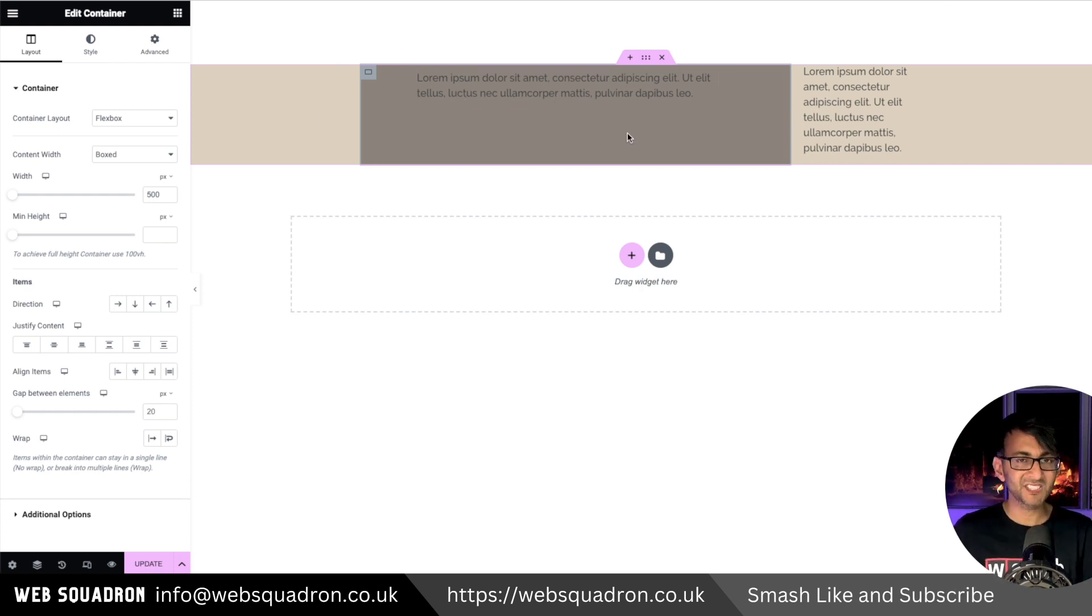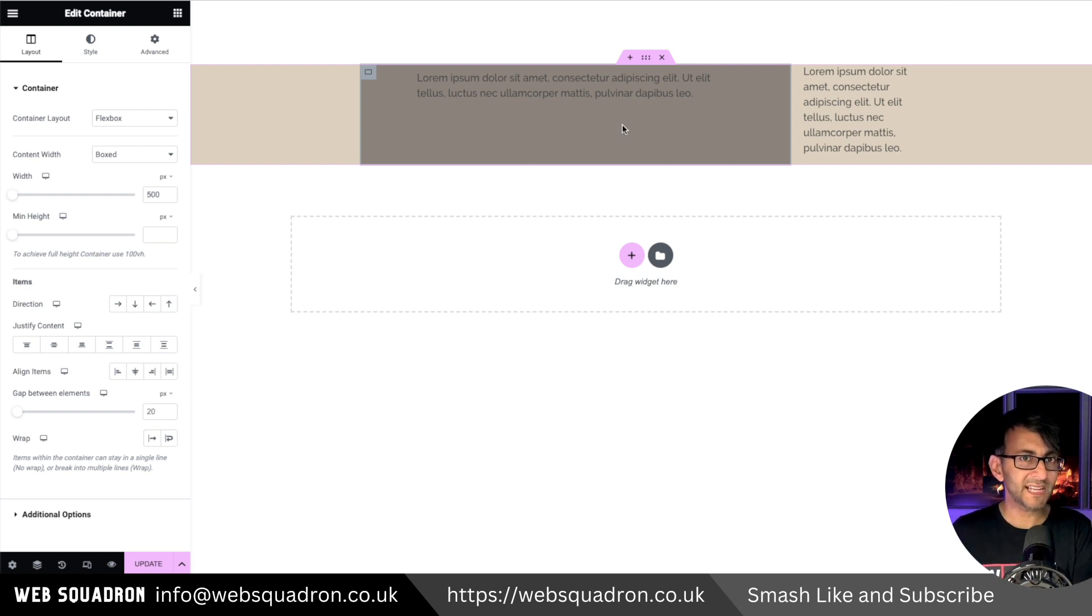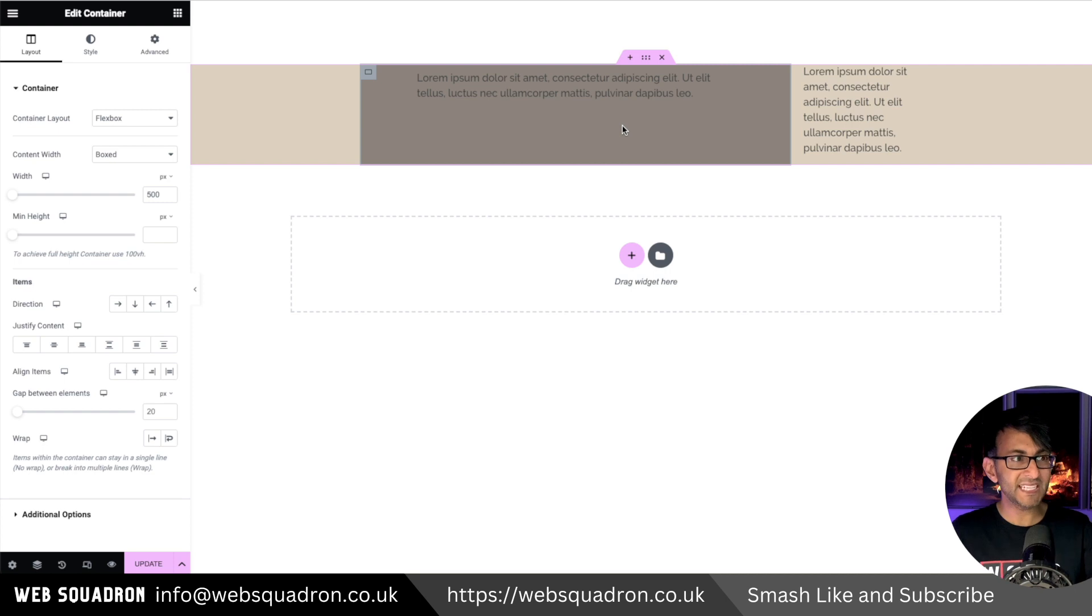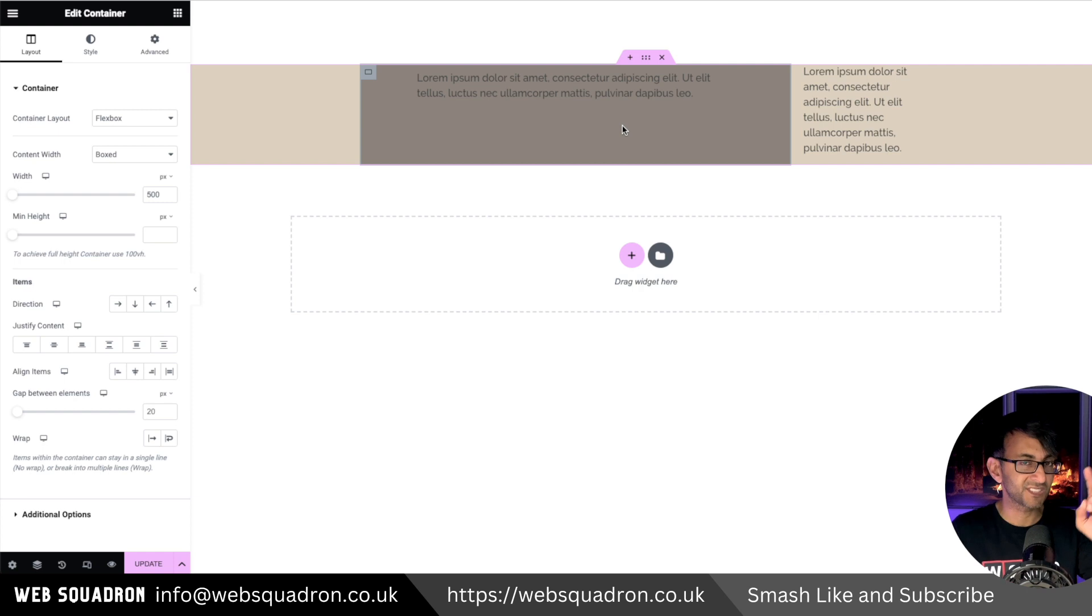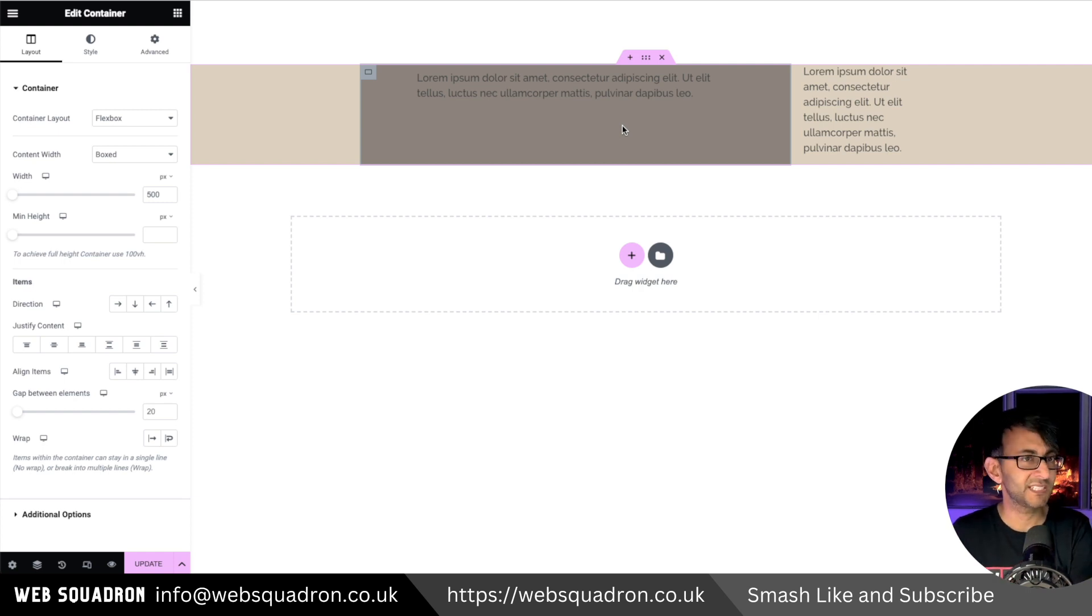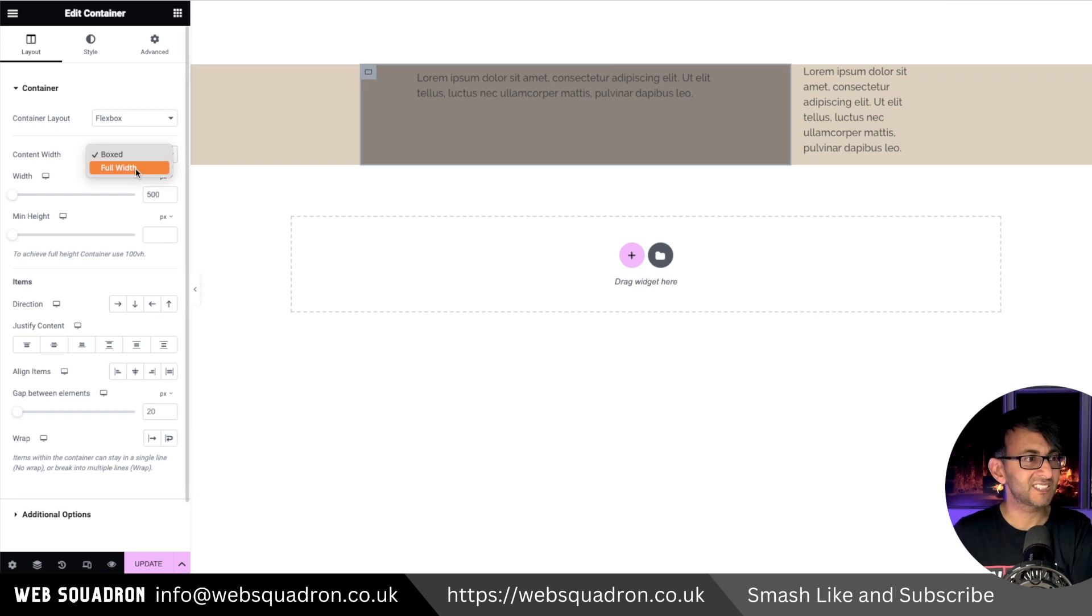So how do you sort that out? Here's the solution, and I think every container parent, child, grandchild should be defaulted to this, and I hope Elementor take this on board: make sure the child container is set to be full width.